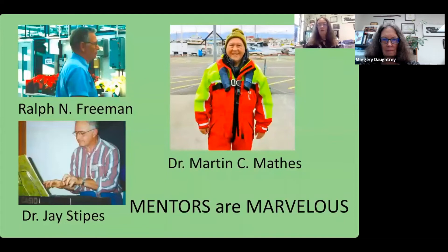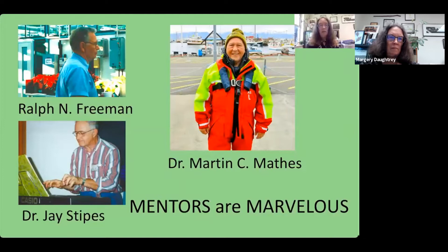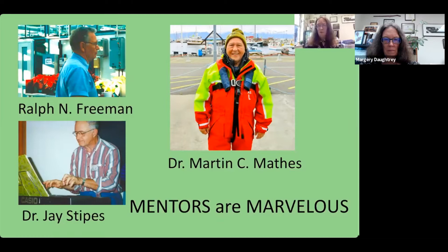It's also really important to have mentors. Ralph Freeman was a phenomenal extension agent in Suffolk County — he was the floriculture specialist and taught me everything I know about extension. Jay Stipes taught me everything about elm trees, and his enthusiasm is incredibly infectious. Dr. Martin C. Mathis was one of my professors at William & Mary; I learned plant physiology from him, as well as the value of a good pun — and a bad pun. He's still sharing those with me on Facebook today.